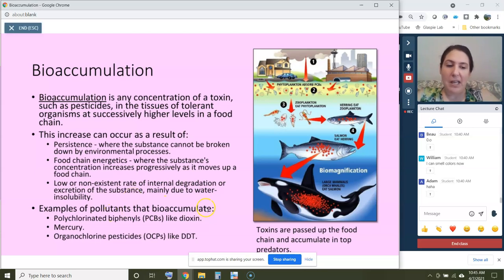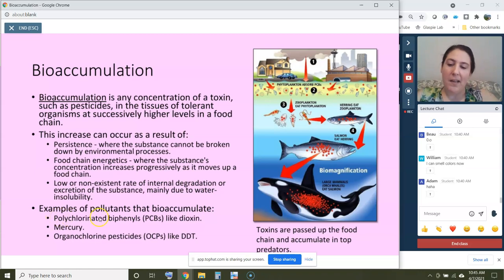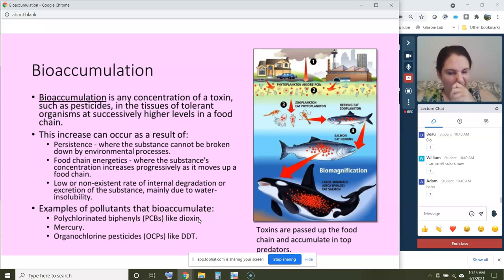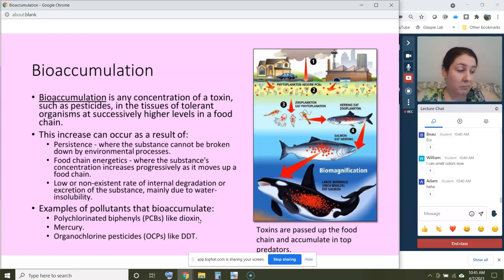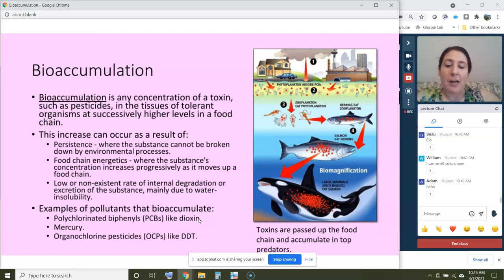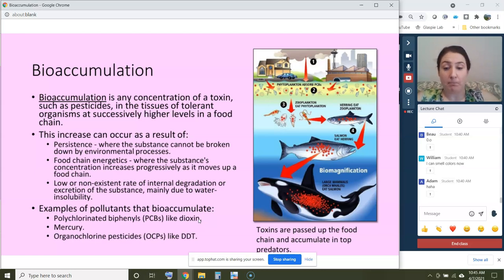Examples of pollutants that bioaccumulate — the heavy hitters. These include polychlorinated biphenyls (PCBs), with dioxin being an example of a PCB. Mercury, which we'll talk about in a minute. And organochlorine pesticides, for example DDT, which I'm sure you've all heard of — we'll talk about that as well.